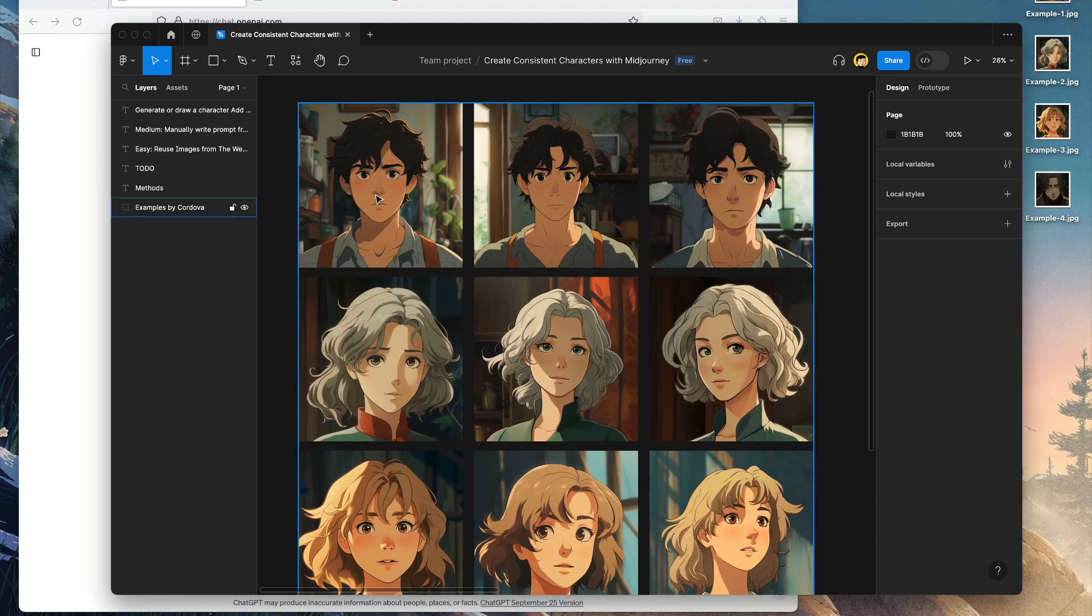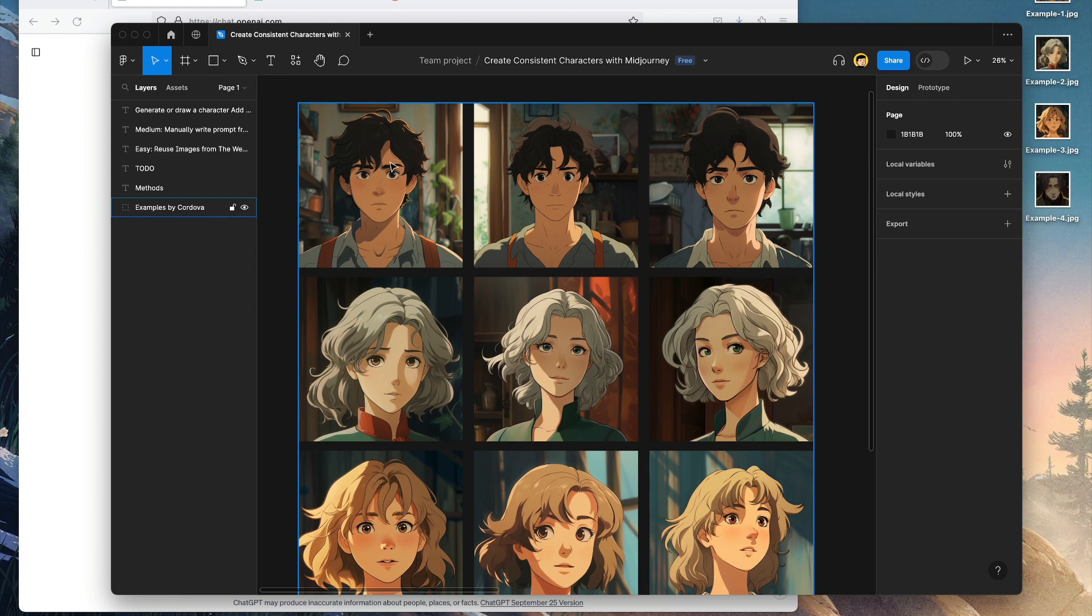What I meant by consistent is that each of these characters hold or maintain consistent visual attributes. For example, hair colors, the eye, the nose, the lip, the clothing colors, the expressions, maybe the hair textures and everything.